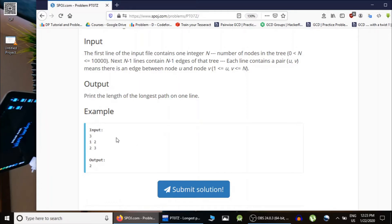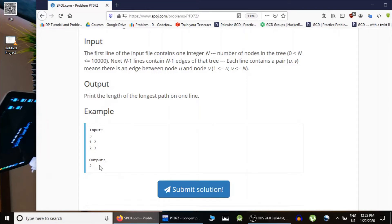For example, the input is 3, indicating there are 3 nodes. Node 1 is connected to 2, and 2 is connected to 3. The longest path is of length 2. Length is calculated using the number of edges traversed going from one node to another. To go from node 1 to node 3 you traverse 2 edges — edge (1,2) and edge (2,3) — so the diameter is 2 and the output is 2.